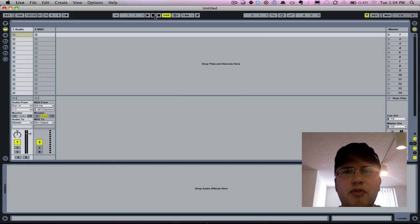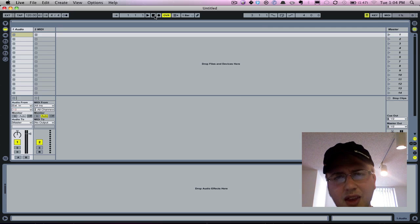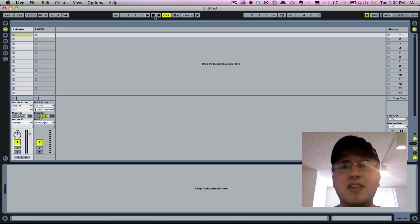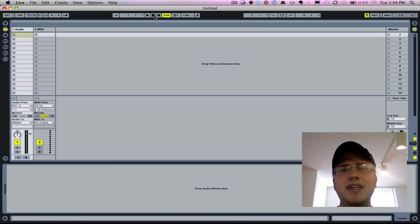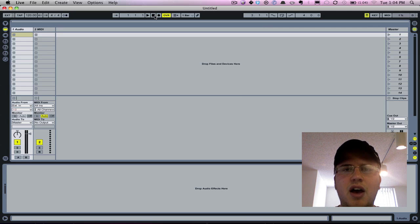Hey guys, this is Will from loopsandworship.com and I just wanted to take a second to show you how easy and how fast it is to create a setlist in Ableton Live to use some clicks in.